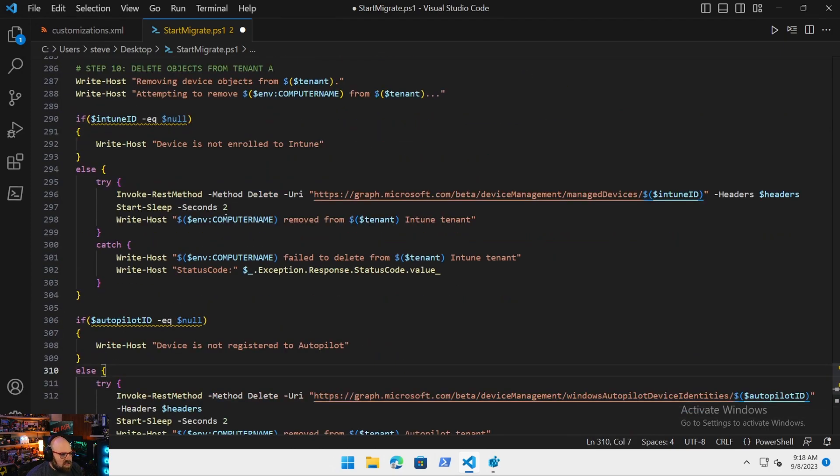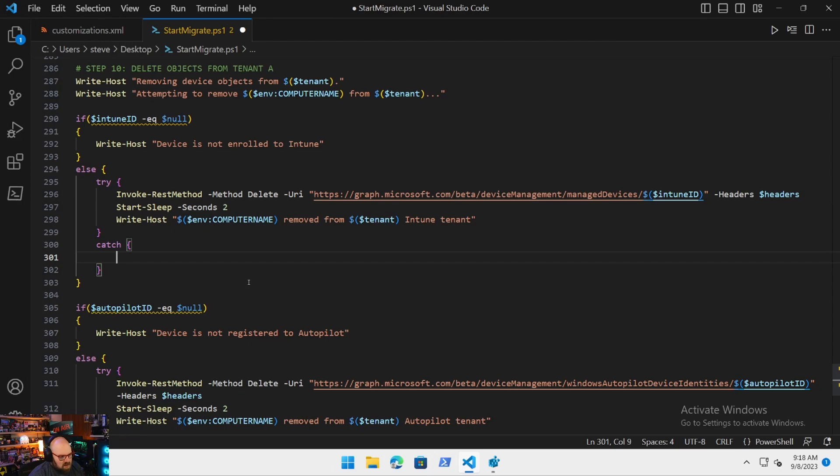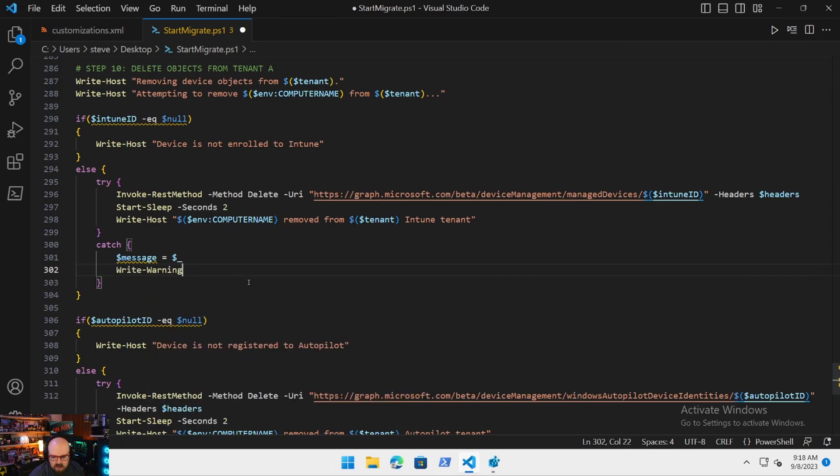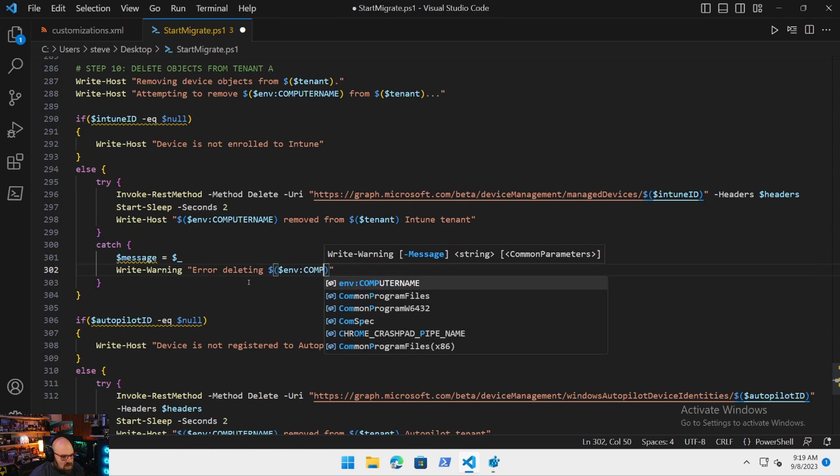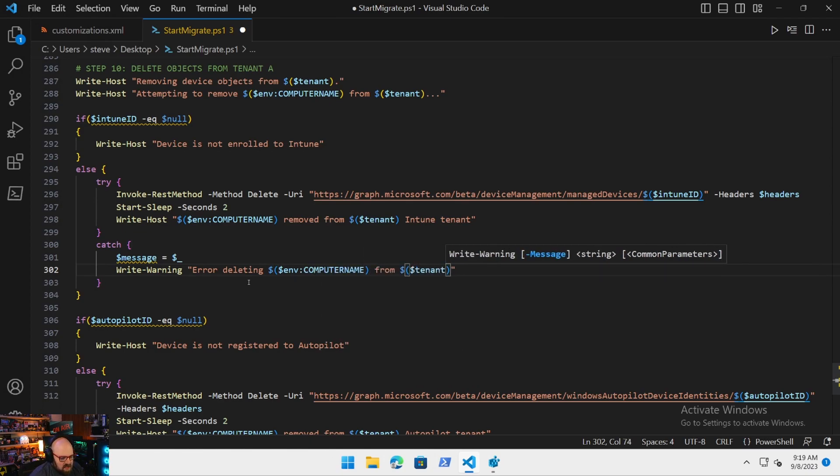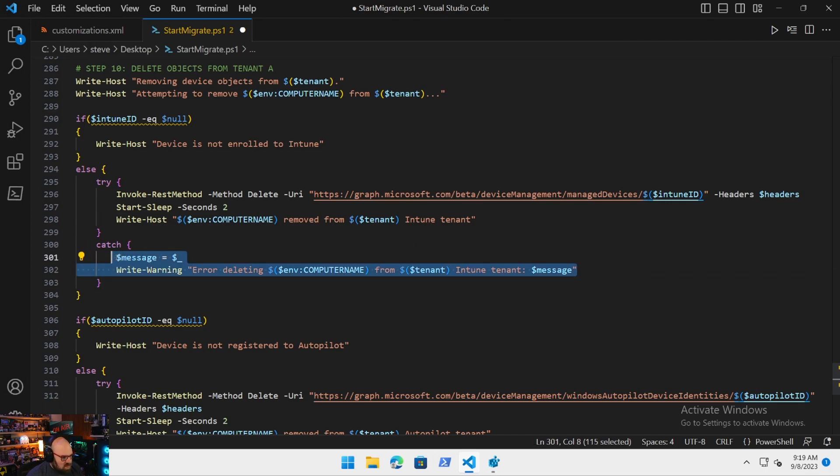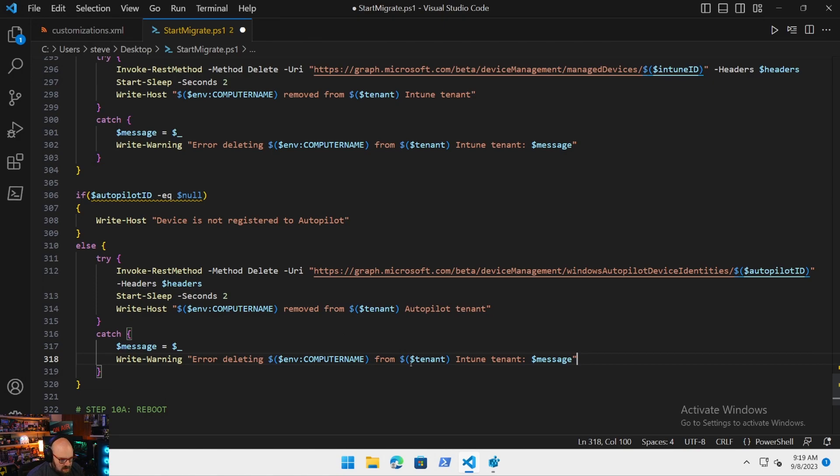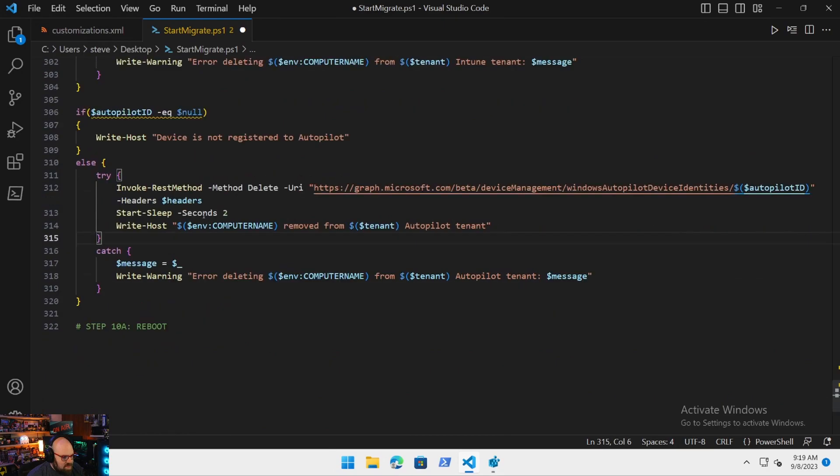Just to clean these up a little bit, I want to redo the errors here to make them a little more performant. I'm going to basically make a variable called message. And I'm going to leave that as dollar underscore. And then we're going to write the host out in the event of an error. We're going to write a warning. We're going to say error deleting computer name from tenant into tenant. And then we're going to pipe out the message that it has. And we're going to do the same thing down here. That is that part of step 10.